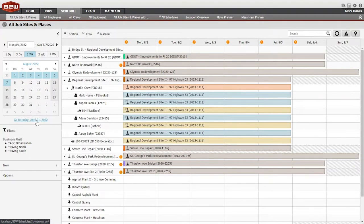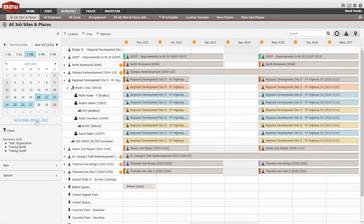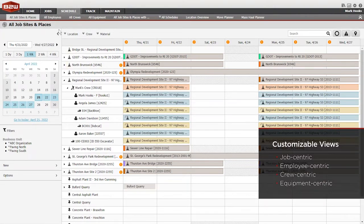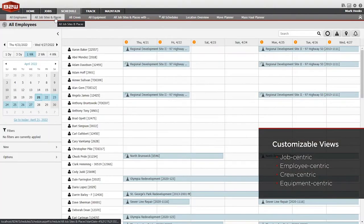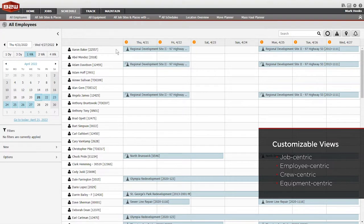B2W Schedule allows an unlimited number of custom views. A job-centric view can show all jobs and resources assigned to them.